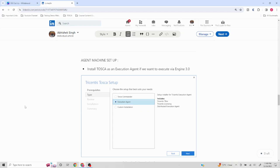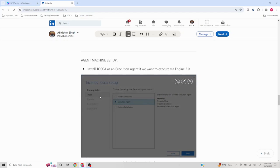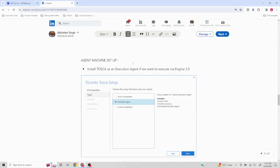If your automated scripts are created using the classic engine, you have to install Tosca Commander. But if you have used Engine 3.0 or anything higher, you can use the execution agent option. The benefit is that you'll be installing only the execution agent, so the whole workspace is not going to get created — this only gives you the platform to execute your remote execution scripts.